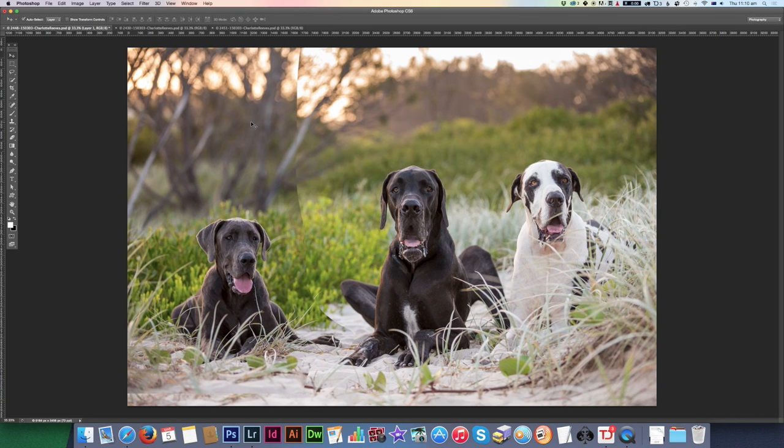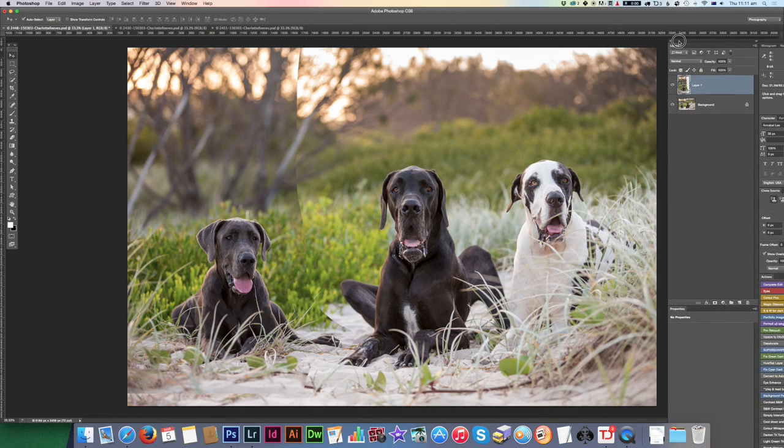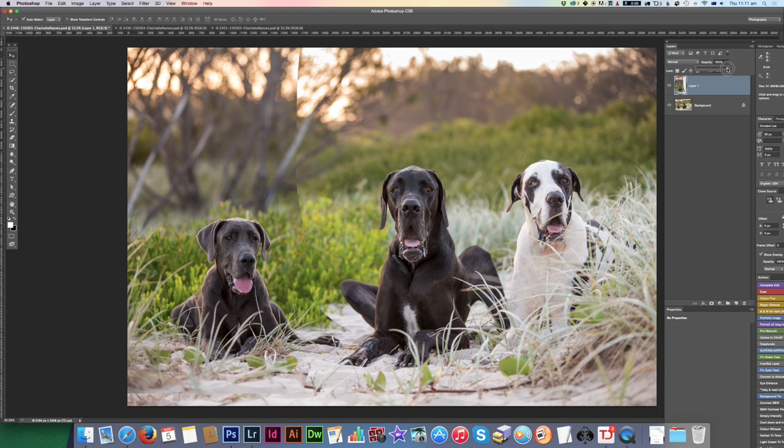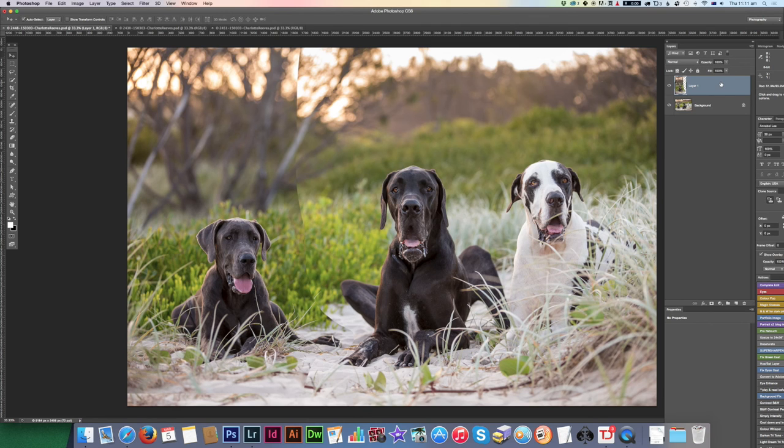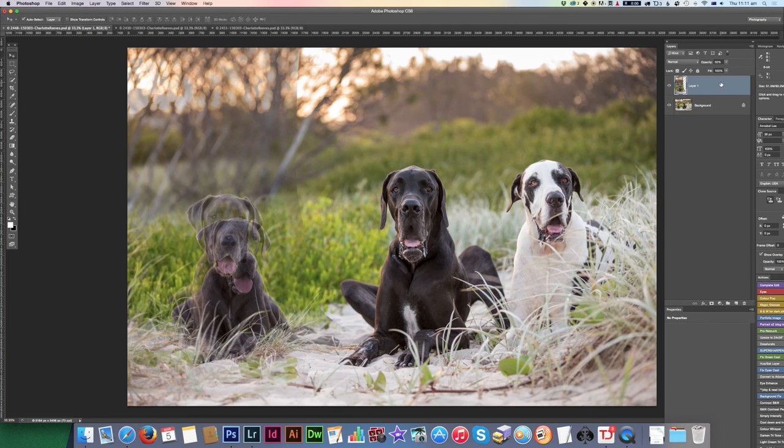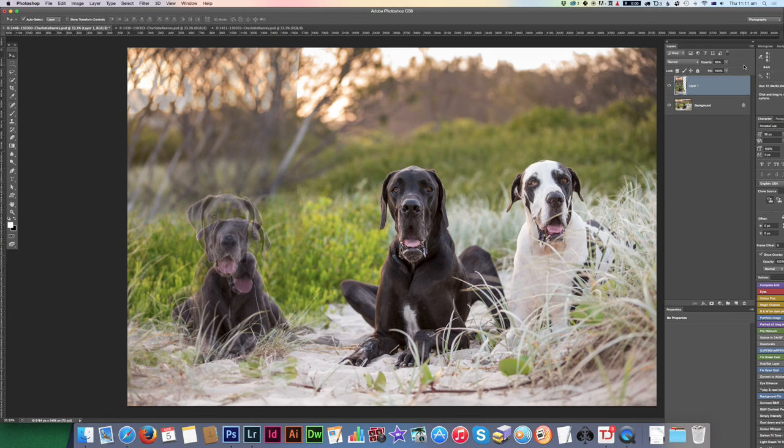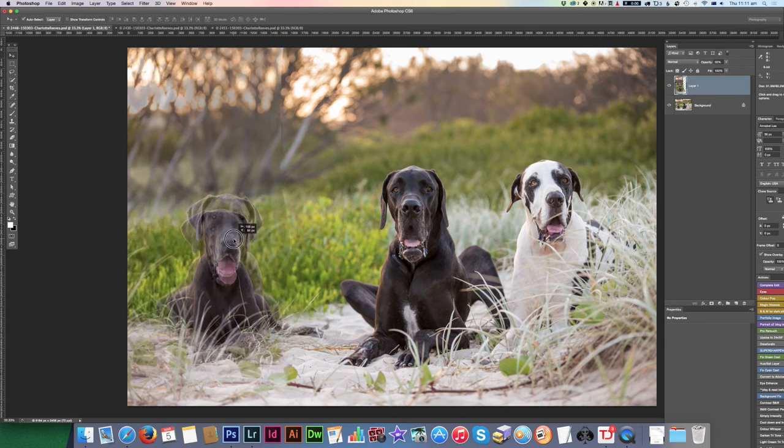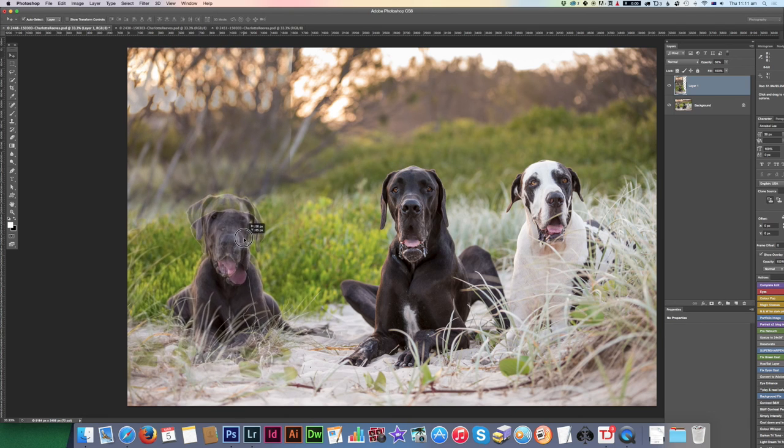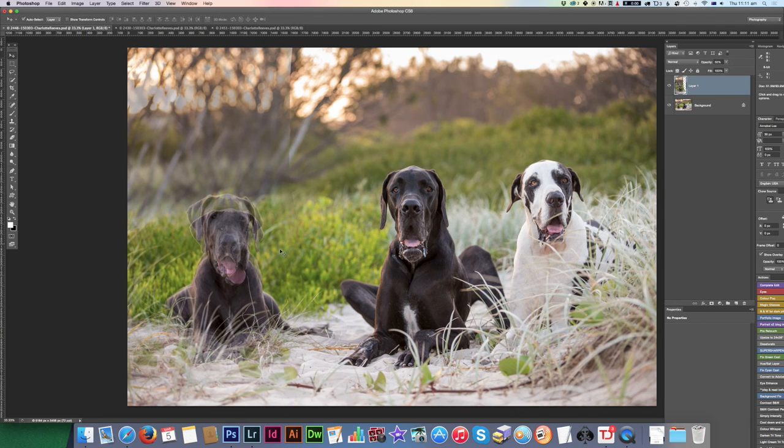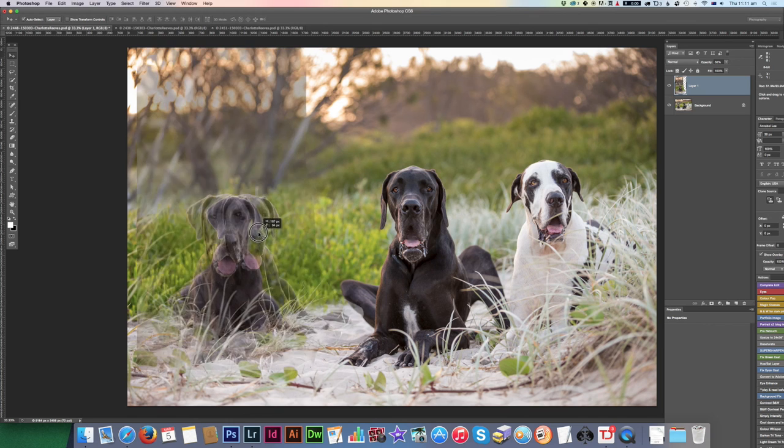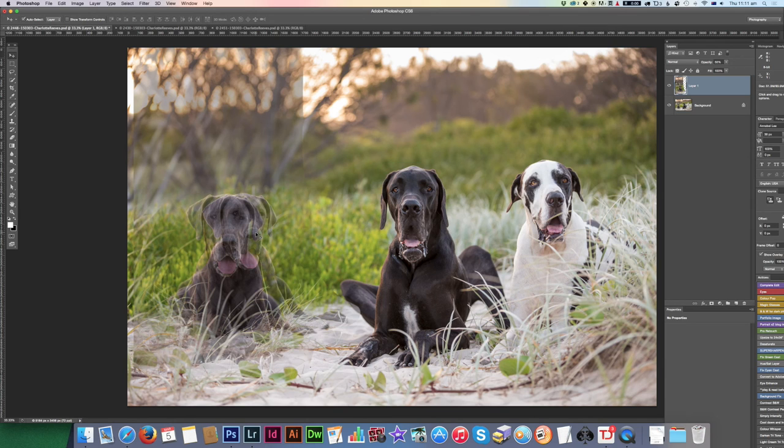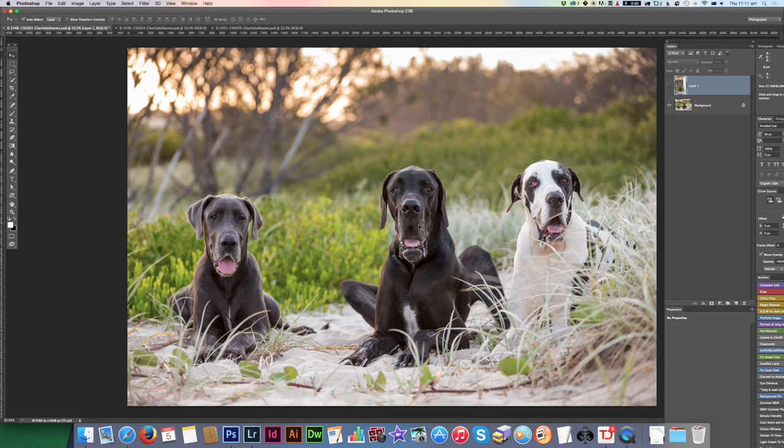I'm going to change the opacity to 50% just so I can see what's underneath that. It's created a new layer here with the donor part from the other image. You can either set the opacity using the slider here, or you can just have that layer selected and then just press 5 on the keyboard. Now I can see her underneath here, so I can line this up.